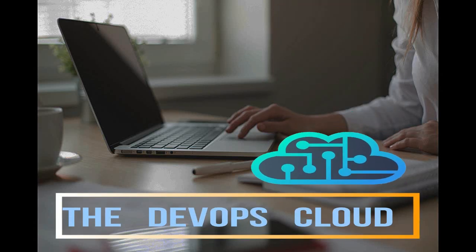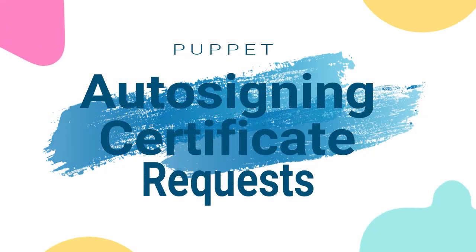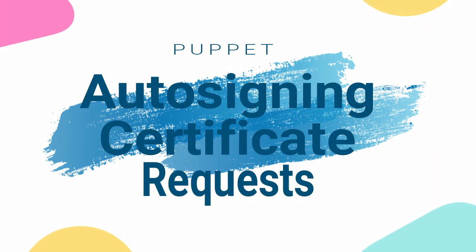Hello puppet fans and welcome to this lecture. In this lecture we will configure the auto-signing certificate requests in Puppet Master.